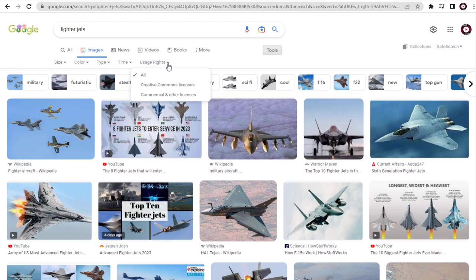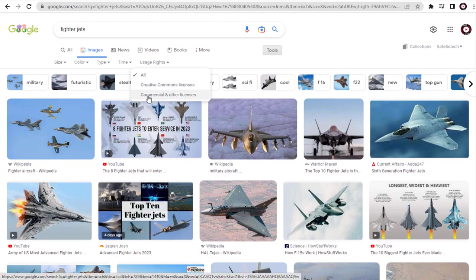Here we have both the Creative Commons license, which is the free-to-use license type, and the commercial and other license, which is a copyrighted and pay-to-use license. We need to drill down the search with the Creative Commons license.